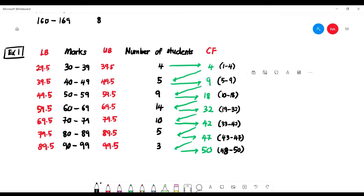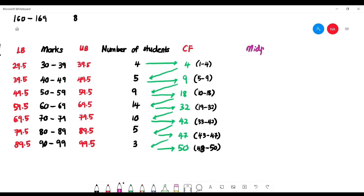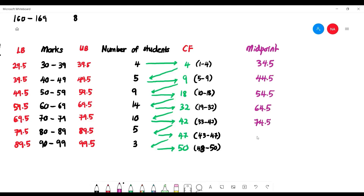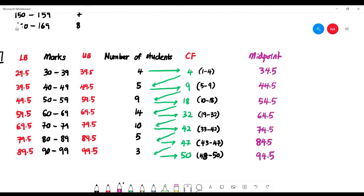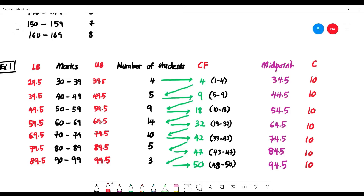To find the midpoint, add the lower limit and upper limit then divide by 2, or use lower boundary plus upper boundary divided by 2. For the first class: 30 + 39 divided by 2 gives 34.5. Proceeding with all classes gives midpoints: 34.5, 44.5, 54.5, 64.5, 74.5, 84.5, and 94.5. The class size is found by subtracting the lower boundary from the upper boundary: 39.5 − 29.5 = 10, so the class size is 10 for each class.